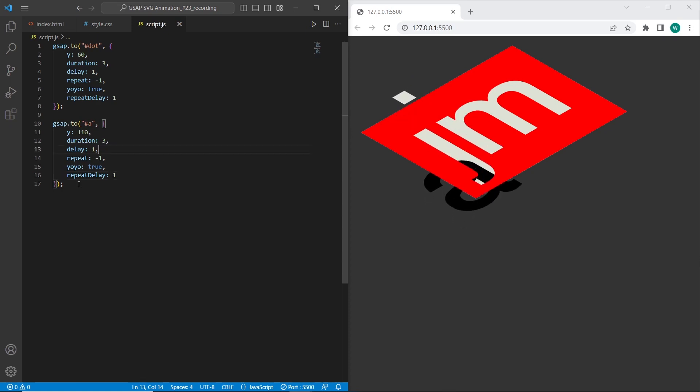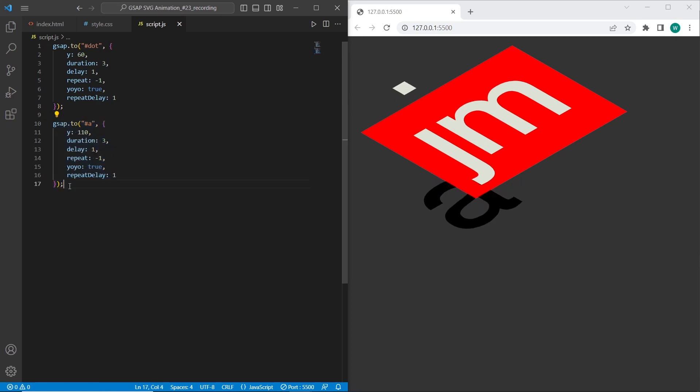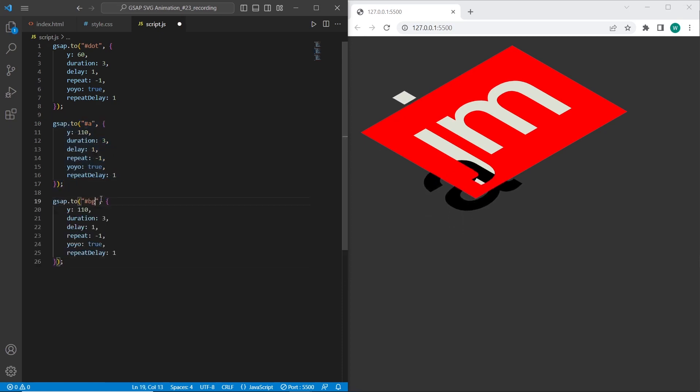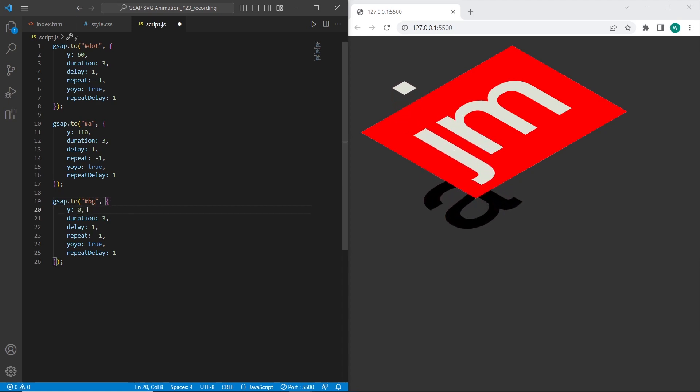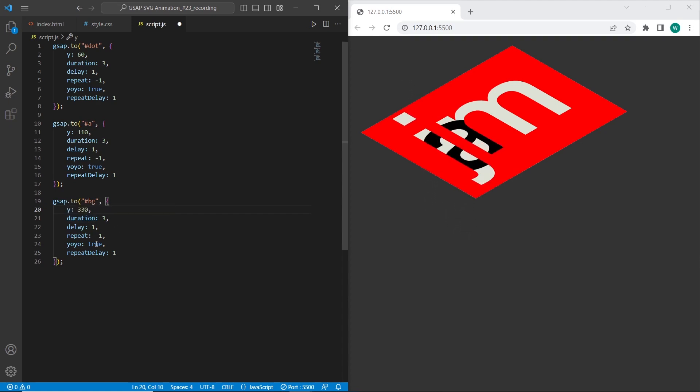Okay, in the last animation I want to set for the background. Also the same parameters but different element. So the element will be background. And y-axis I want to set 330. Duration 3. And other parameters the same.